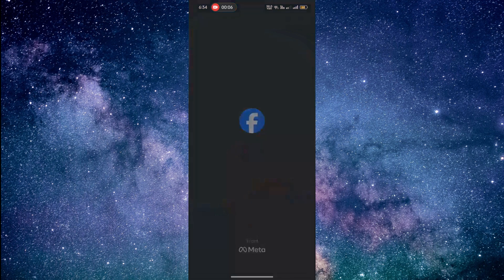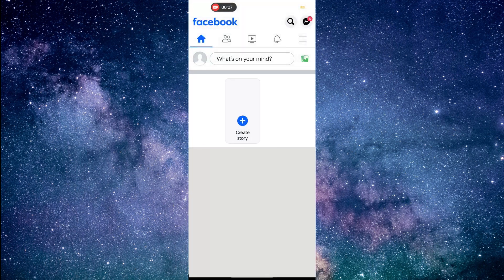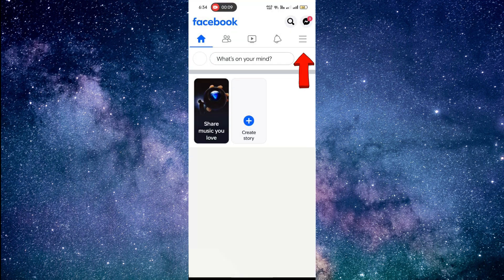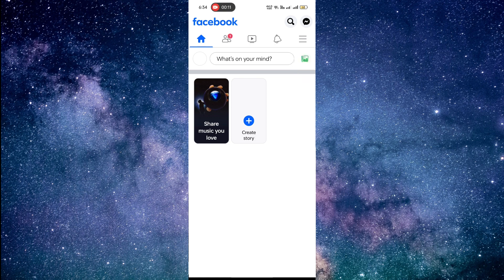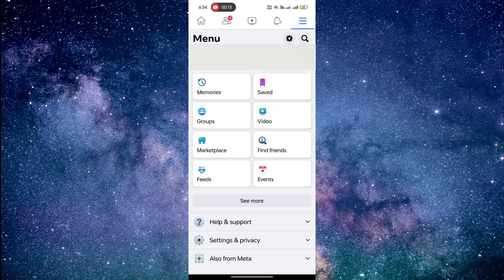Once you're on the home screen, tap on the three horizontal lines at the top right corner of the app. This will open the menu.